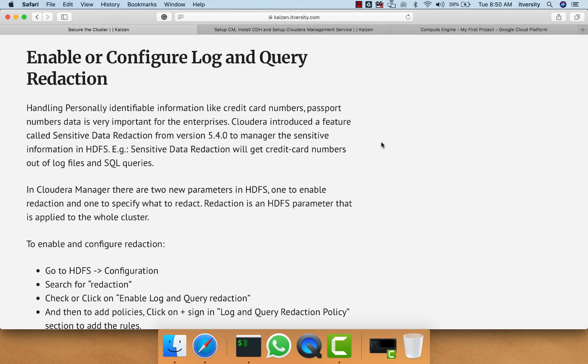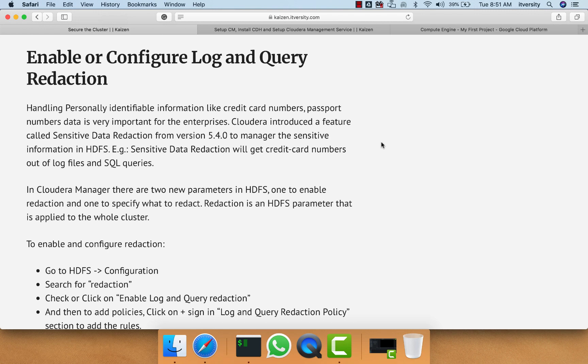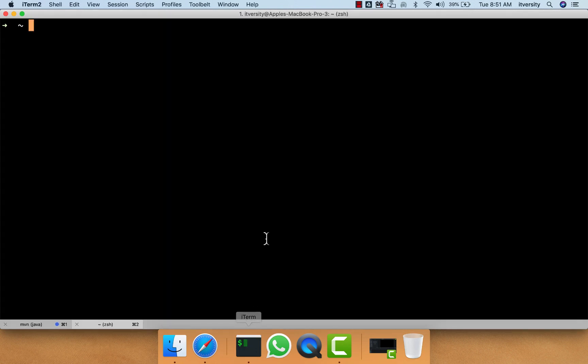We should not let data leak from the organization in any way. When it comes to actual data stored in HDFS, it is the responsibility of the application to deal with it. However, when we run queries against the data, we have to ensure that confidential information is not logged into the log files. Let's see an example here.